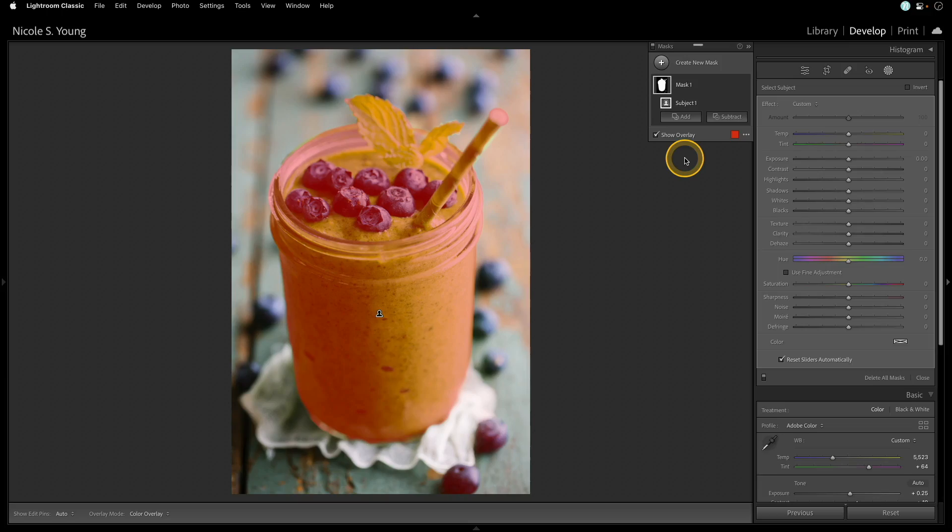Now, the next step is to actually intersect these masks to create the final mask. The way Intersect works is it takes two masks, and wherever they overlap, that's going to be your final mask, so I'll show you how this works on this photo.